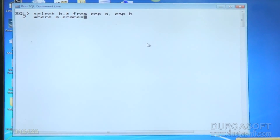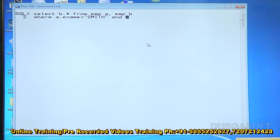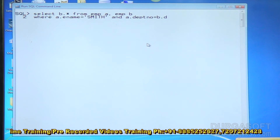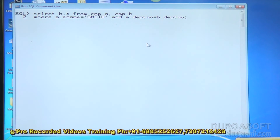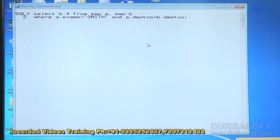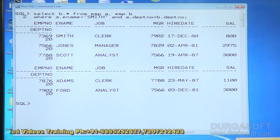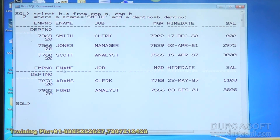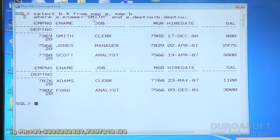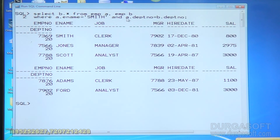In the WHERE clause: go to first alias A, verify employee name = 'Smith'. If Smith exists, take his department number: A.deptno = B.deptno. Based on department number, I am getting employee details. Smith is working under department 20, so everyone working under department 20 is returned. First verify Smith exists, take his department number, and match it with all other employees' department numbers.